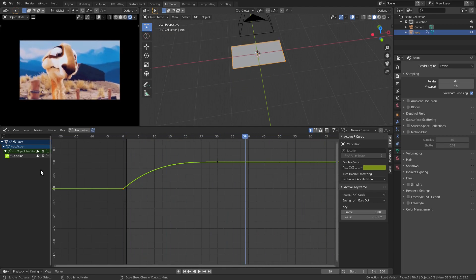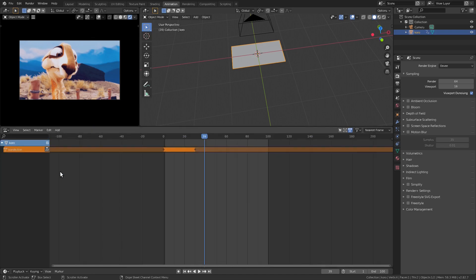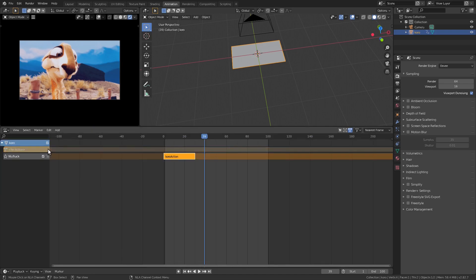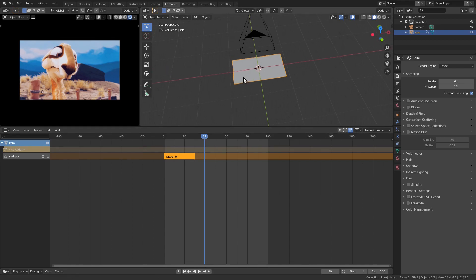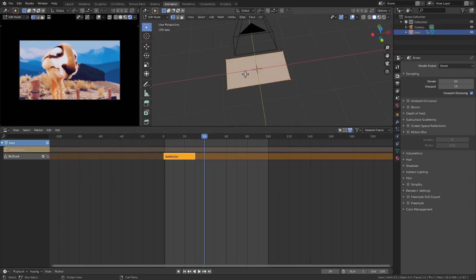Now this is important. Before we cut the image we need to go to the NLA editor and bake this animation into a track. This will make it super easy to offset the effect later on.